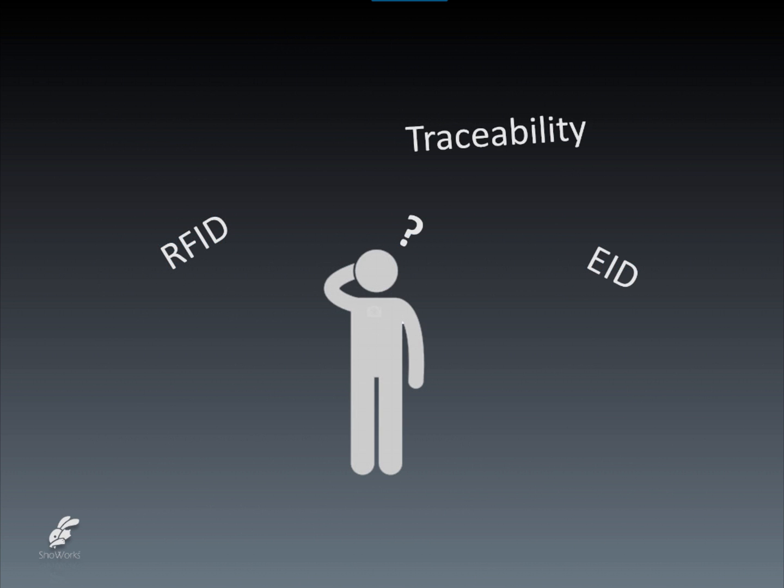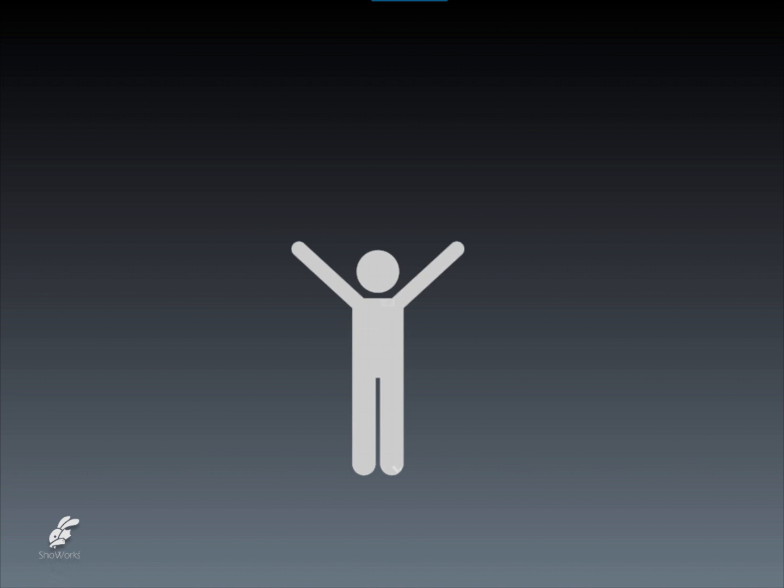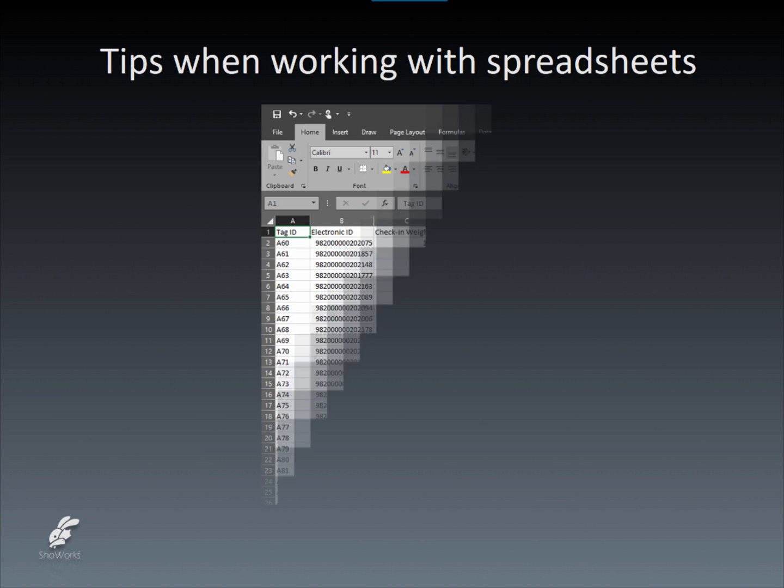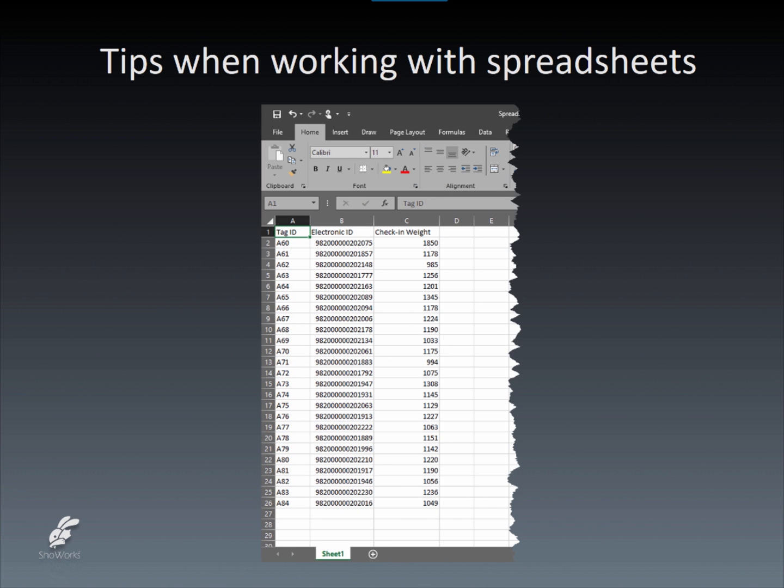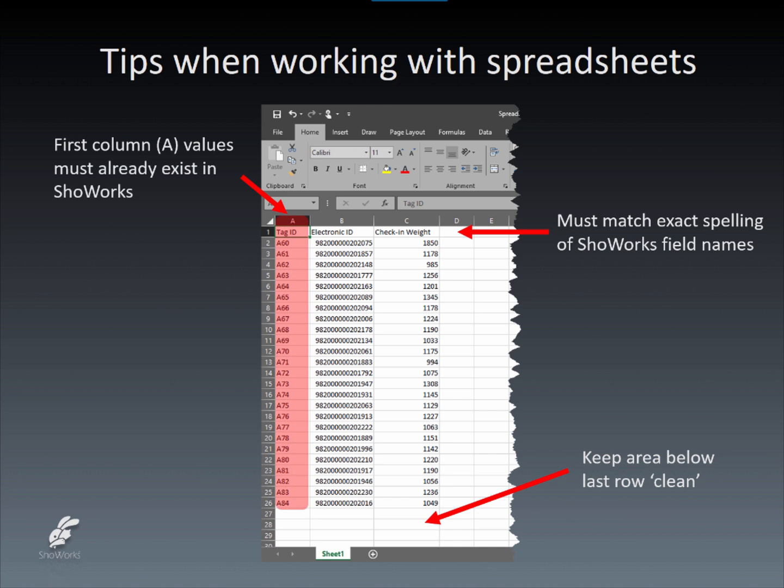And this completes our overview of the use of EID and RFID technologies to quickly and confidently identify and process livestock entries in ShowWorks. But before we finish, let's look at a few tips when working with a spreadsheet wizard inside of ShowWorks. First, always ensure that there is no data after the end of the last data row in a spreadsheet. Second, take careful notice to use the correct spelling of column headings in the first row. These column headings must exactly match actual ShowWorks named fields.